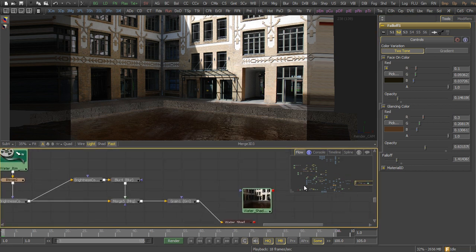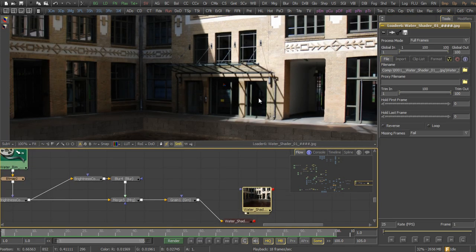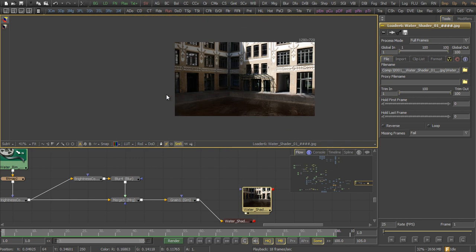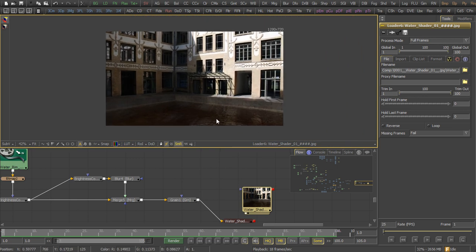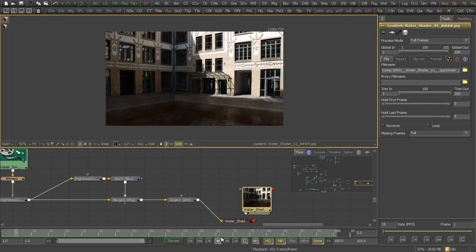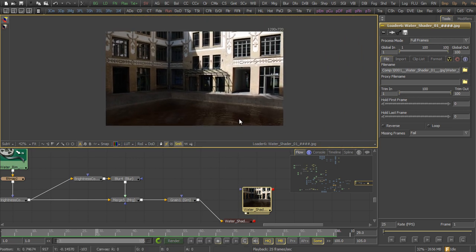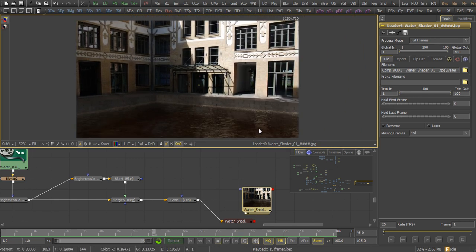When you see the rendered output, it looks like the shader displayed in the viewport. Here's the result. And here you go, our finished shot.